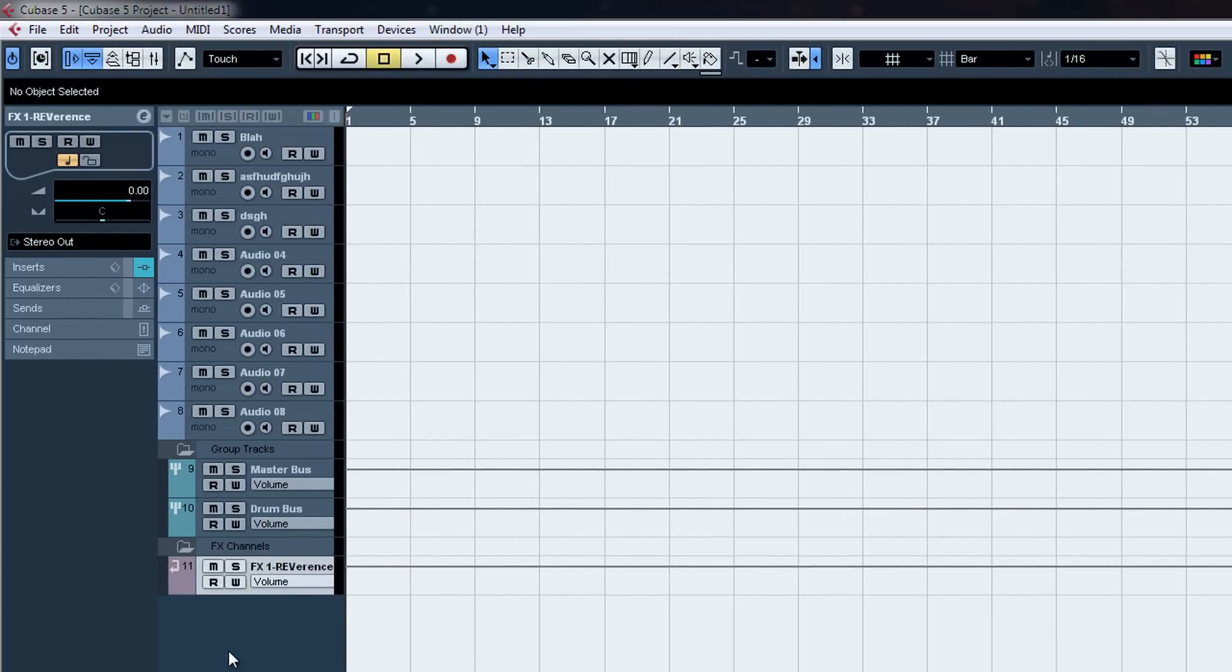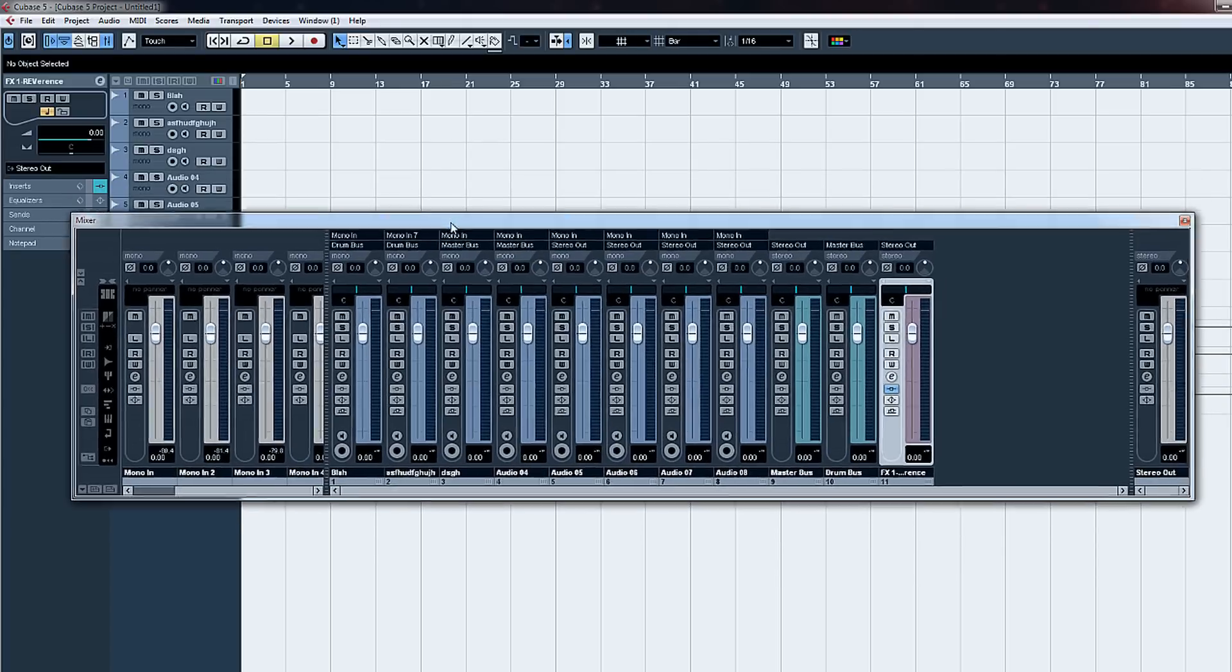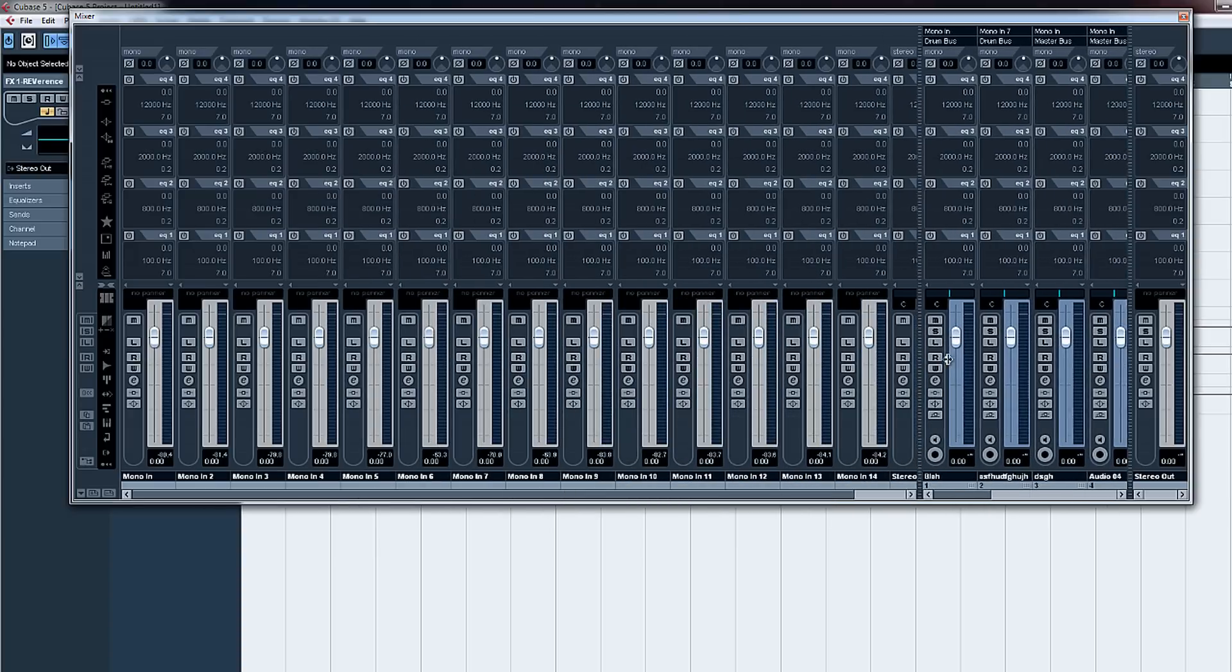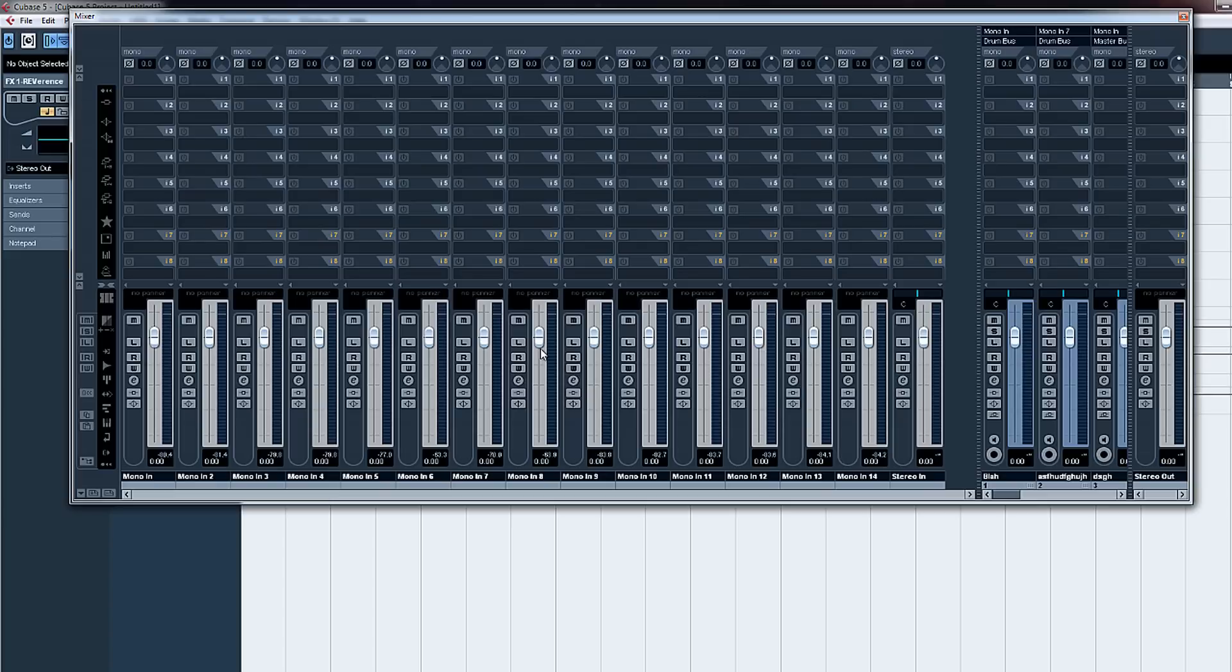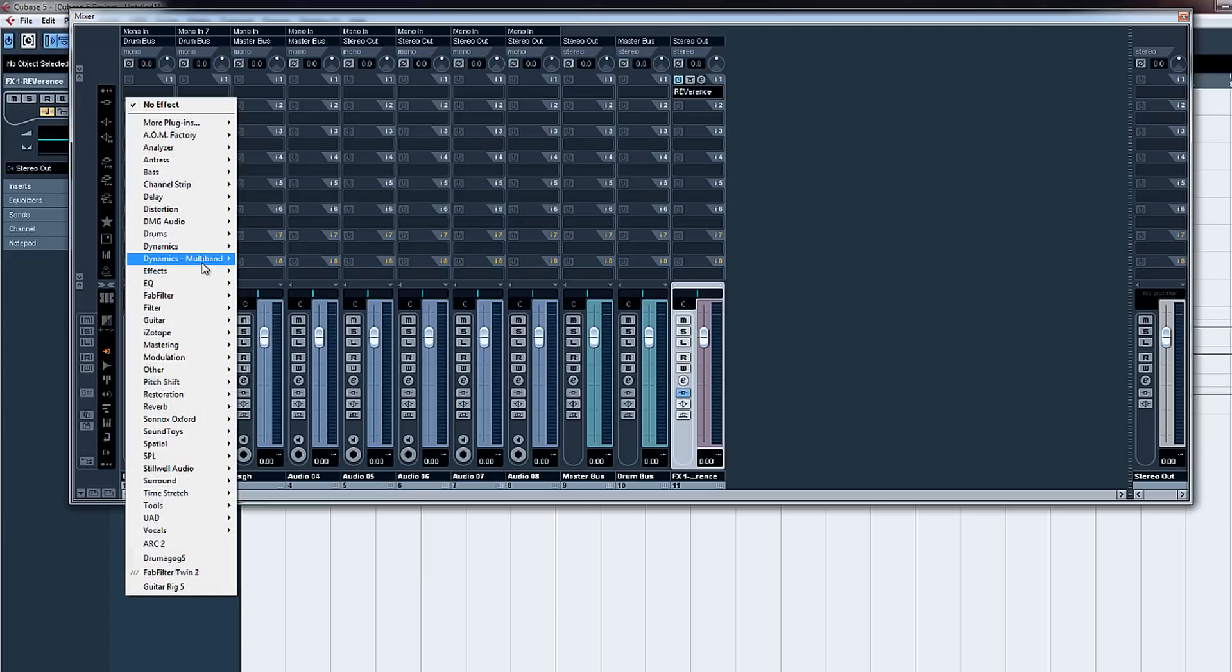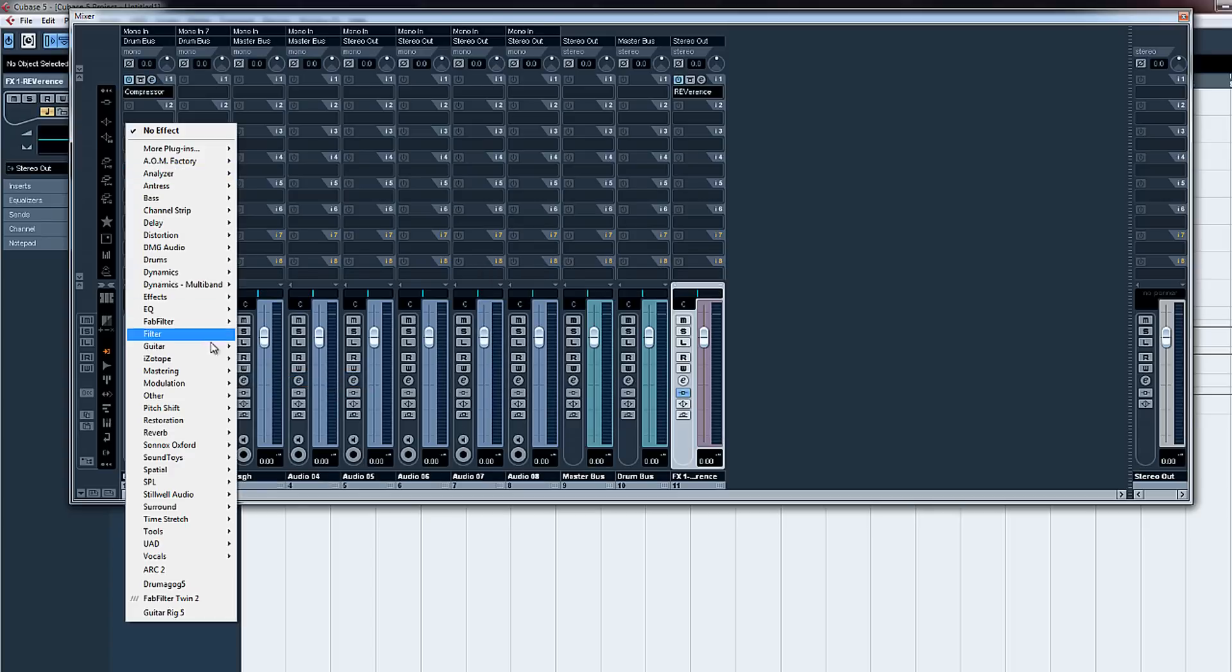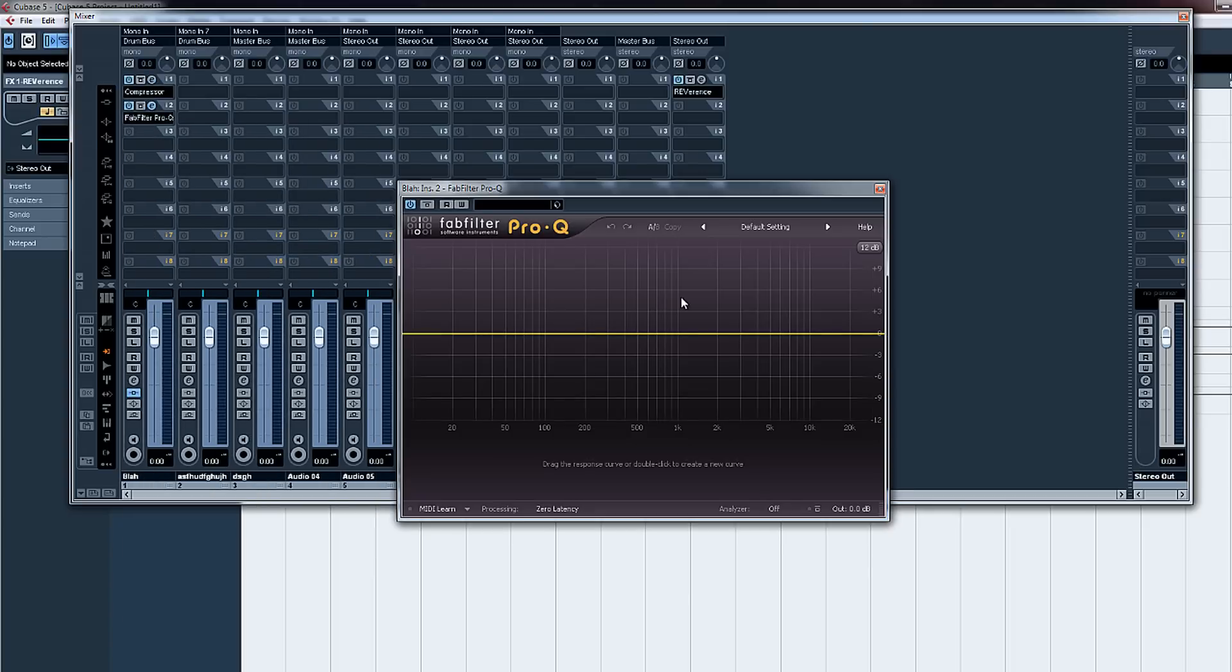There you go. Now pull up your mixer, F3. This right here shows the levels of your input tracks. So you can adjust the levels. I usually like to get them around minus three to minus six dB. That way it has headroom and it doesn't clip. And here's all your actual tracks where you can add compressors, EQ, all that stuff.